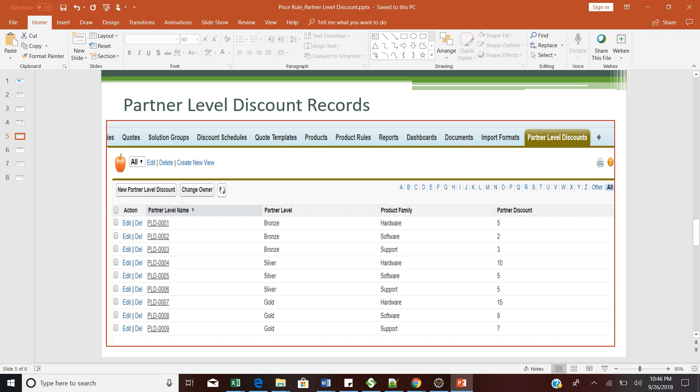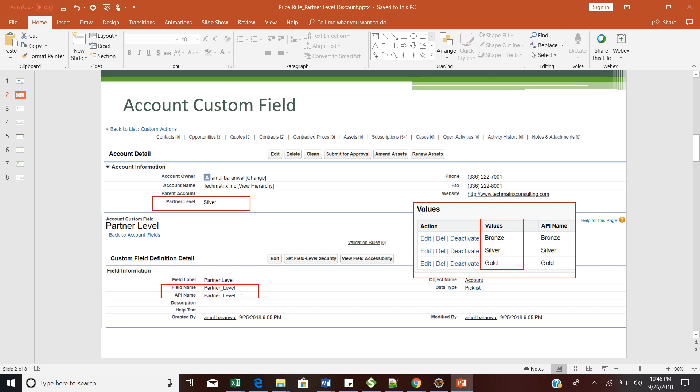My first step is to create one custom field named Partner Label on the Account object. This Partner Label is a picklist field — as you can see, Tech Matrix Inc. has a partner label of Silver, and similarly we have Bronze and Gold. You will have to define this on the Account as a custom field with data type Picklist, with Bronze, Silver, and Gold as the three picklist values. For data preparation, go ahead and create one account with a Partner Label of Silver, Gold, or Bronze accordingly.